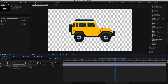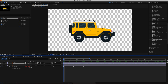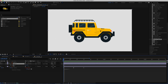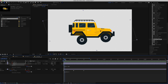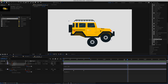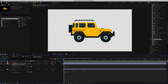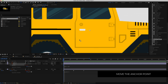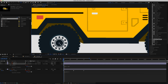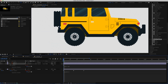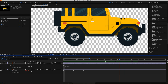Now we need to animate the wheels. Press R for Rotation, then hold Option or Alt and click the stopwatch to write an expression: time times negative 500. If you want the wheels to spin faster or slower, change that number. The problem is it's now rotating around the wrong anchor point, so grab the Pan Behind tool, zoom in, and move the anchor point to the middle of the wheel. Now the wheel will spin correctly — if you don't get it exactly centered, it'll wobble, which also adds to the animation.